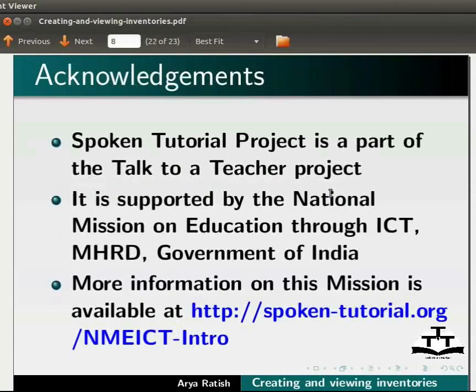Spoken tutorial project is a part of Talk to a Teacher project. It is supported by the National Mission on Education through ICT, MHRD, Government of India. More information on this mission is available at the website.